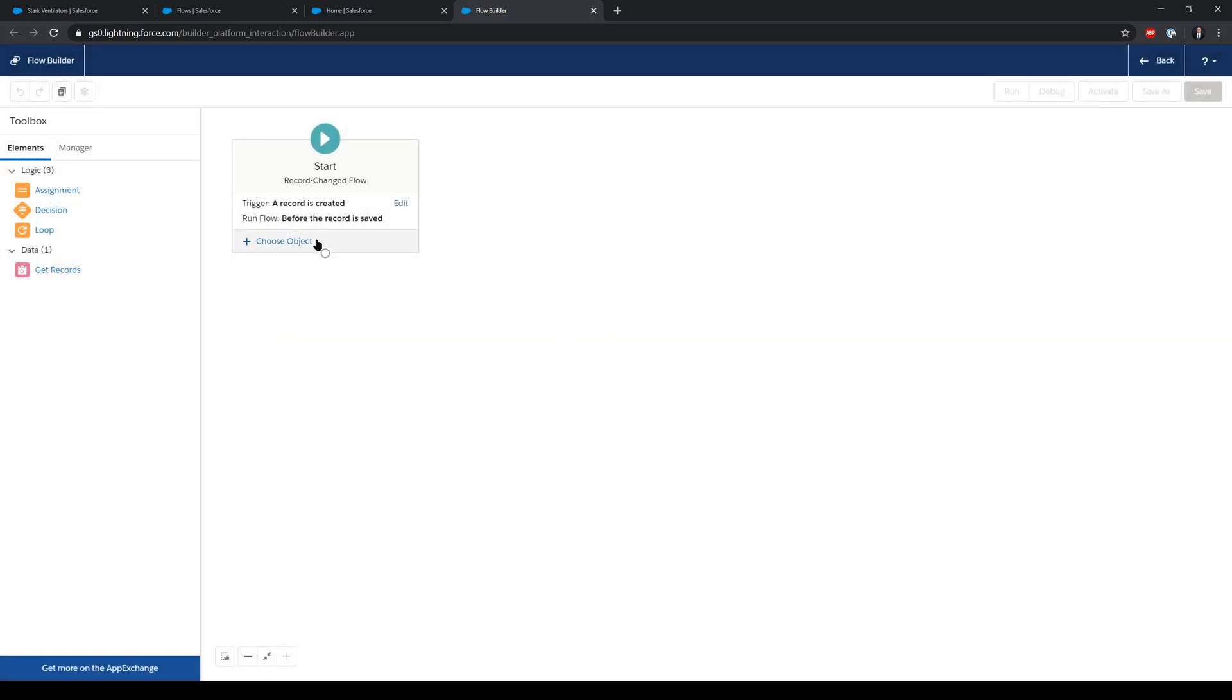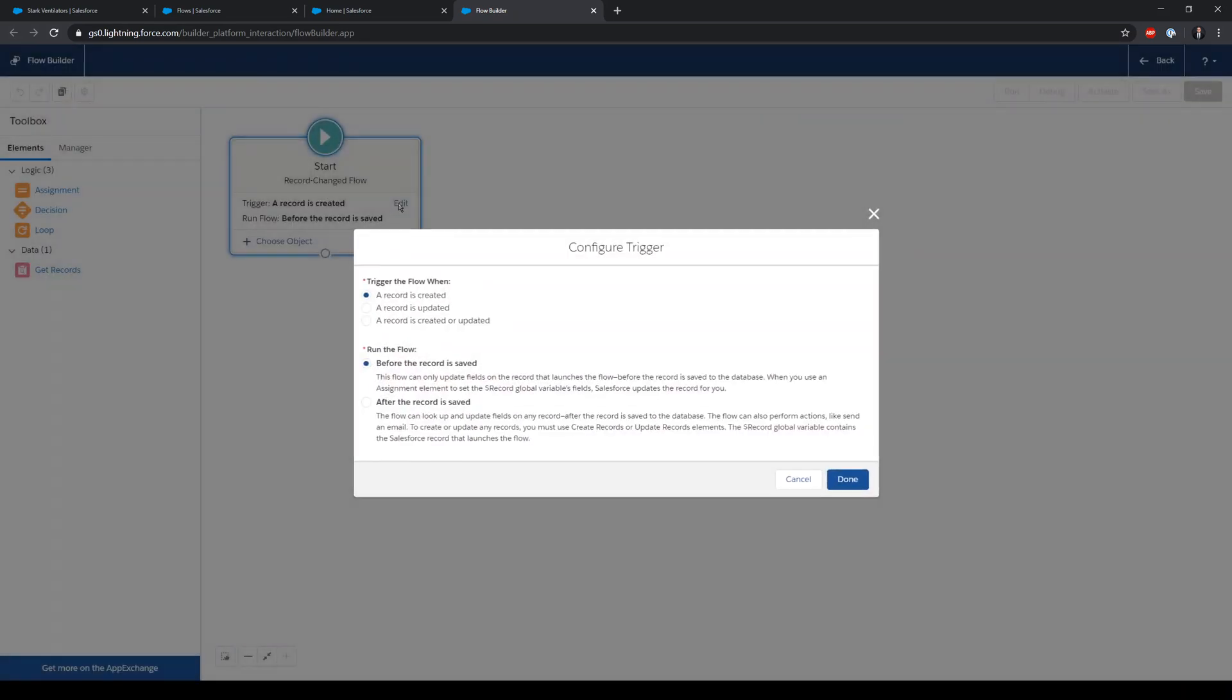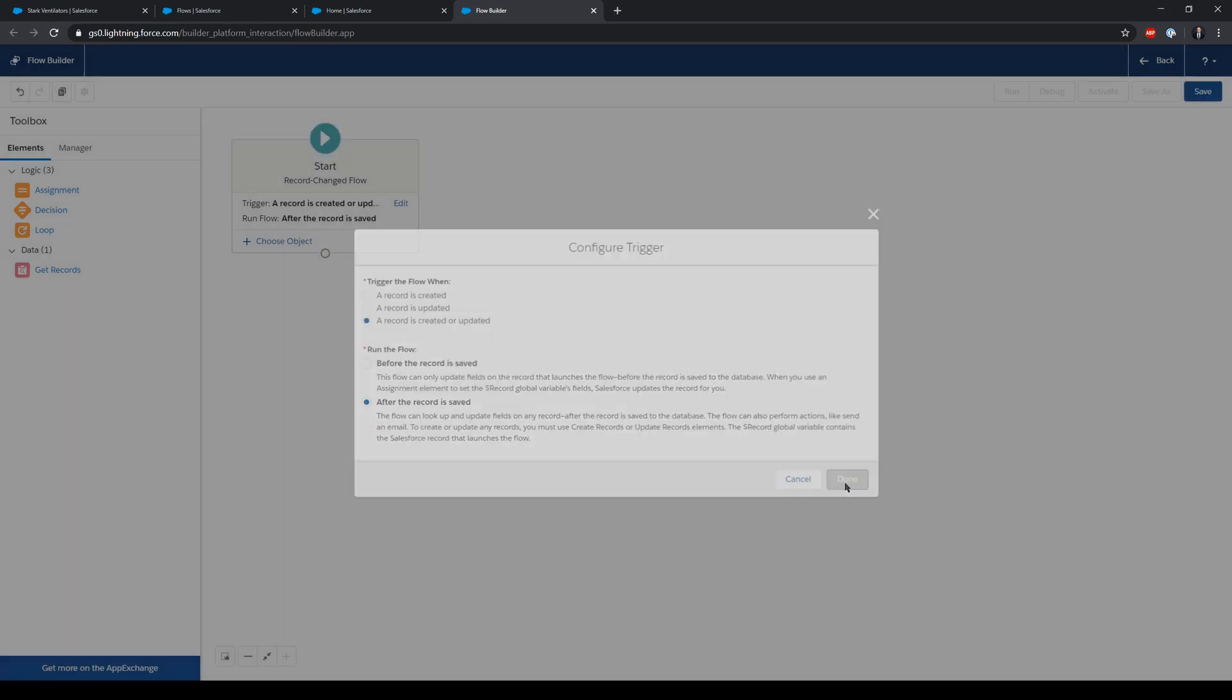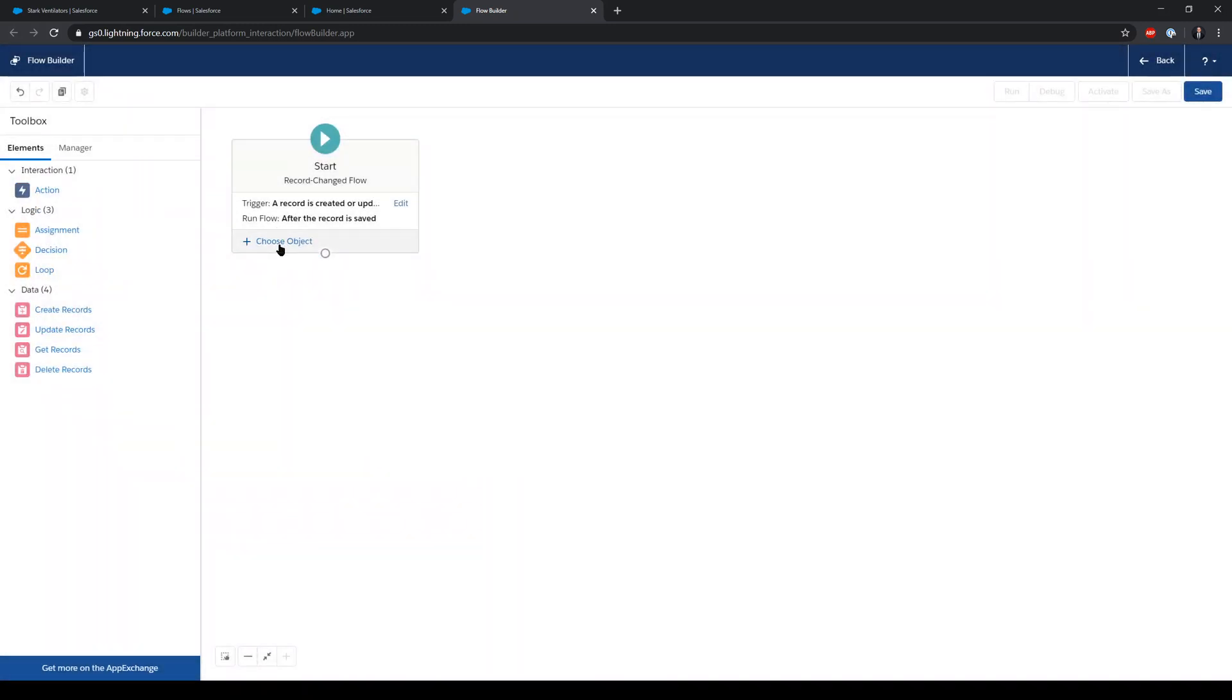This is quite clear. We can modify our options here. We want this to run when the record is created or updated and after the record is saved, and this is going to run on the object opportunity.